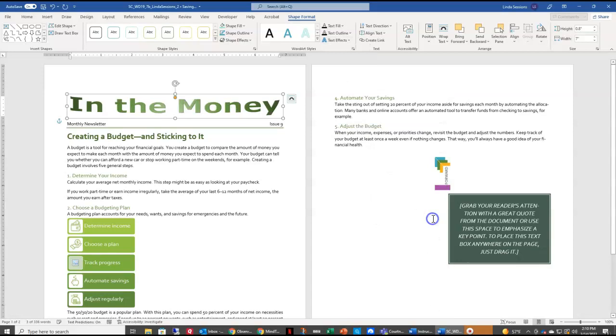So we've changed our title using some WordArt, and now we are ready to start changing our body of our newsletter. So we want to add a continuous break at the beginning of our first body paragraph. So right here by the A, 'A Budget is a tool.'